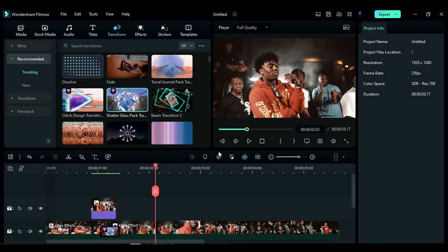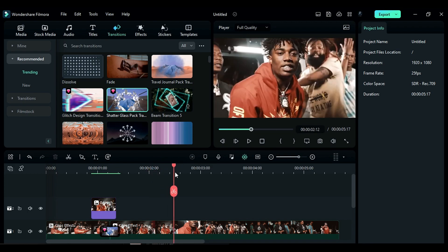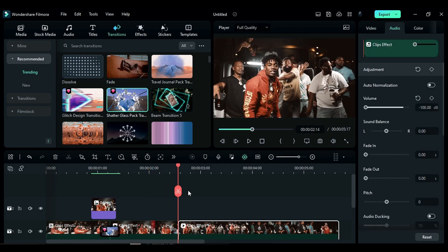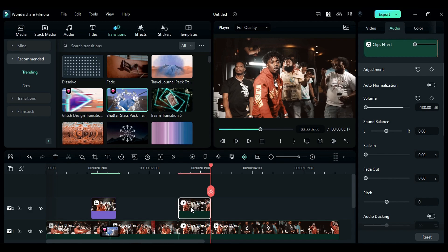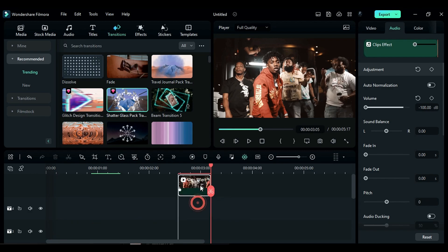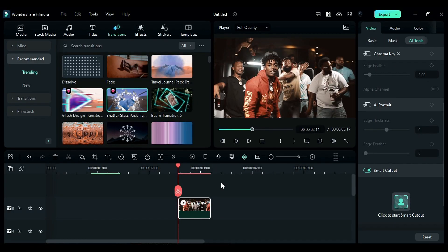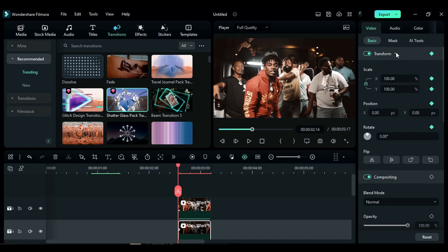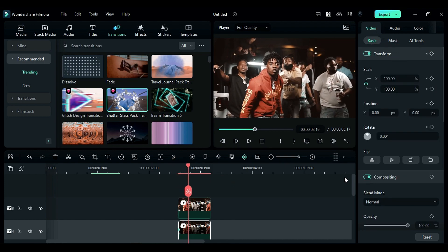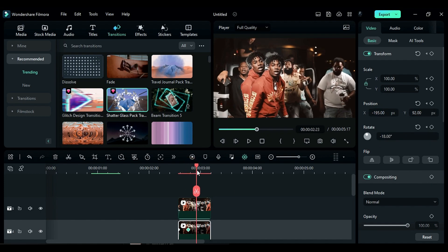Let's jump into the second effect tutorial. Split the clip at the desired point, then split it again after 16 frames. Press and hold Alt key and drag it upward to duplicate it on track 2, then place it on track 5. Again isolate the subject, copy and paste it on track 4. Go to Basic on transform keyframes, then after 5 frames set rotation to negative 18 and adjust its position.